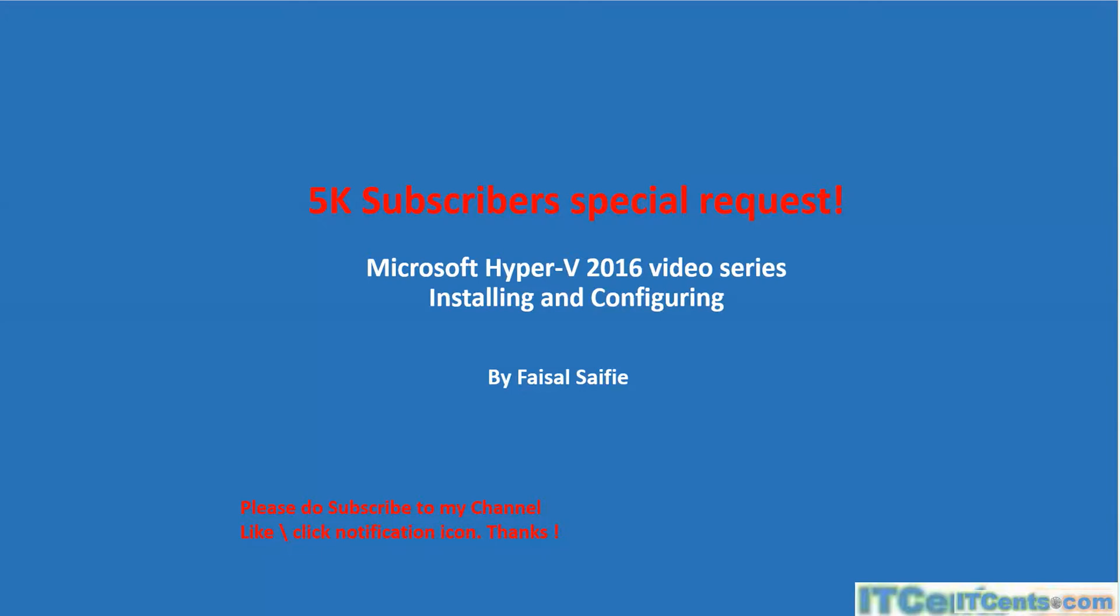It's based on the number of requests that I receive from my subscribers and viewers. This series is about Hyper-V Server 2016 installation and configuration. Please do subscribe to my channel and click the notification bell. Thanks to you, I reached the milestone of 5K subscribers—slow and steady, but we are getting there.